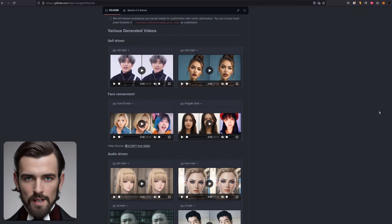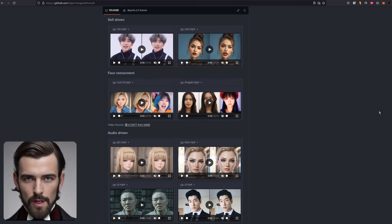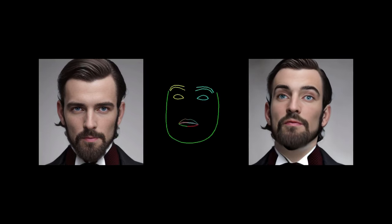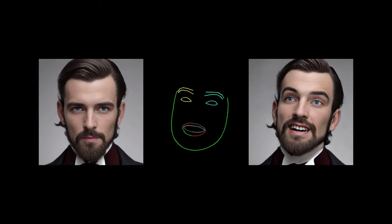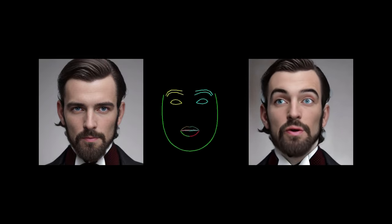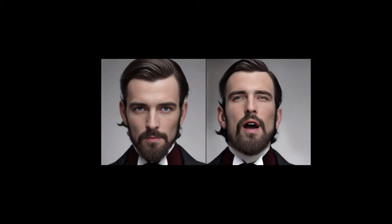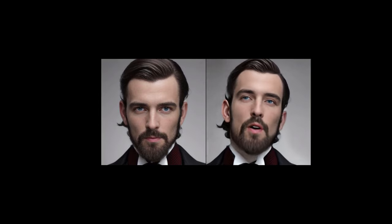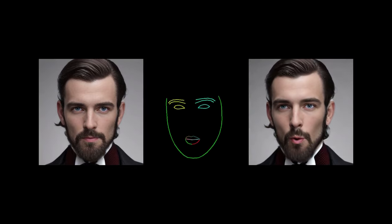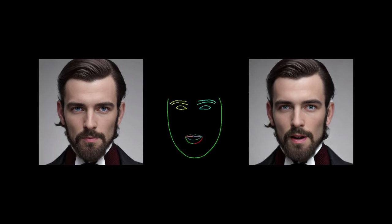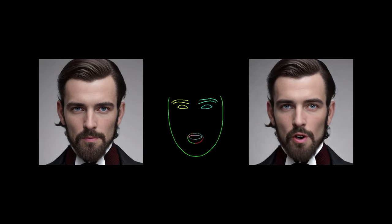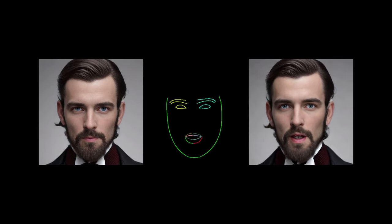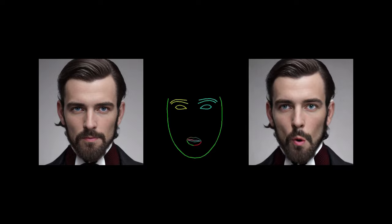It has three basic modes: self-driven, face reenactment, and audio-driven. In self-driven mode, you provide a single face image and a special face pose video. In face reenactment mode, you can use a normal video instead of the special face pose one. And in audio-driven mode, like the name suggests, you can instead just provide an audio file along with your face image, and it will make the video up for you.